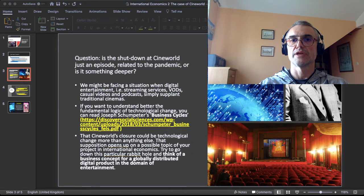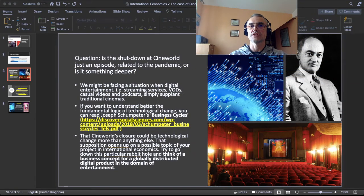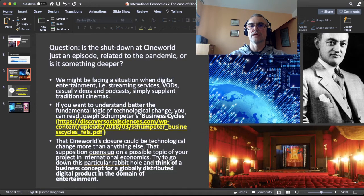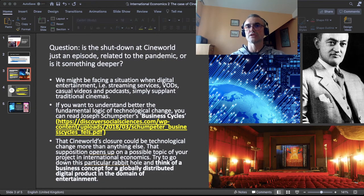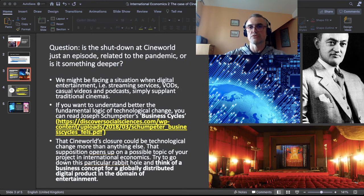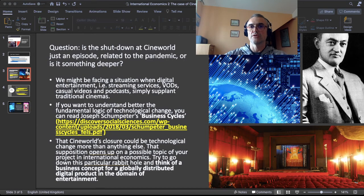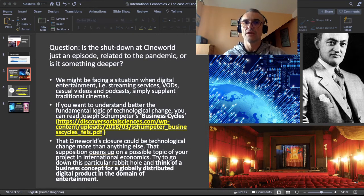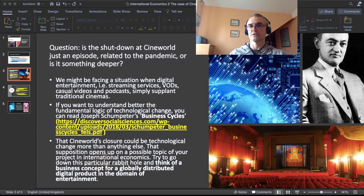Now the question we ask ourselves is: is the shutdown of those cinemas just an episode episodically connected to COVID-19, or is it something deeper? Deeper in the sense that we know there is a whole market of so-called digital entertainment — such as Netflix and streaming services in general, such as social media — because there are people who prefer entertaining themselves by watching videos on TikTok or Instagram instead of going to the cinema.